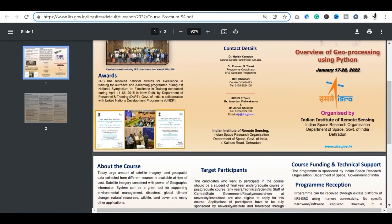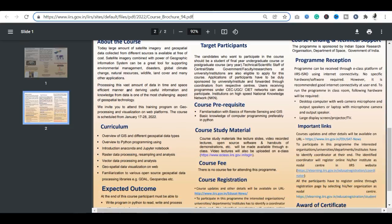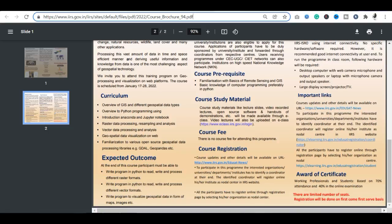This course is going to run from January 17th to 28th. The course content includes GIS and Python programming. Tools you will use include Anaconda and Jupyter Notebook.